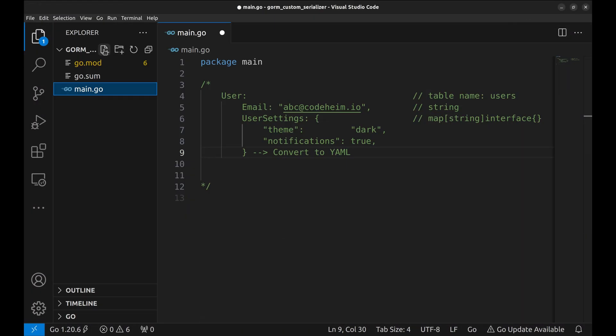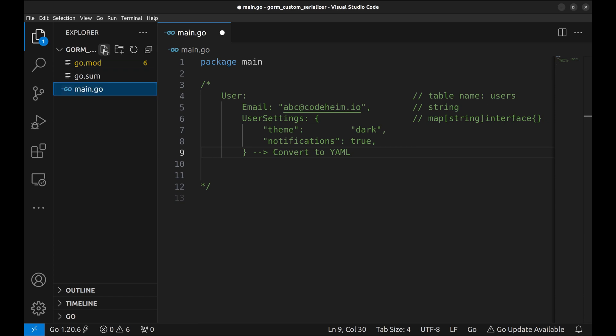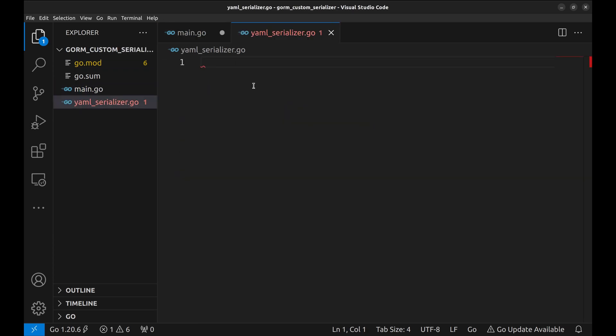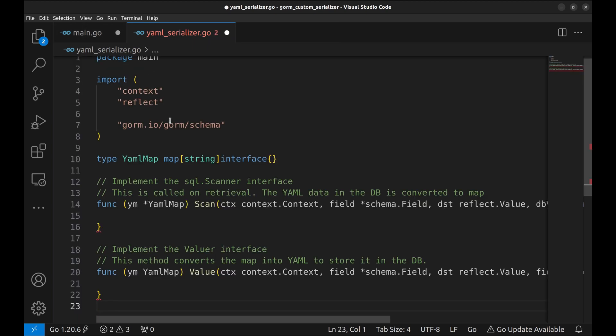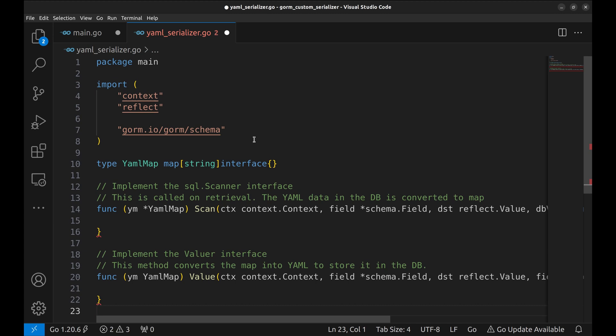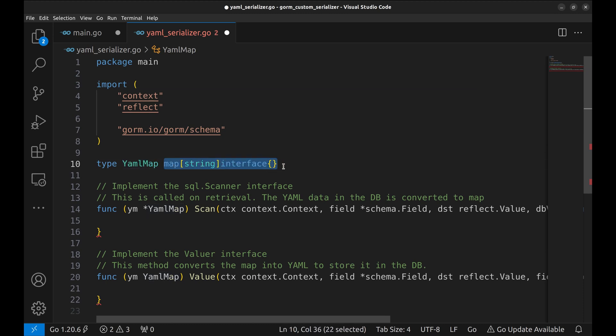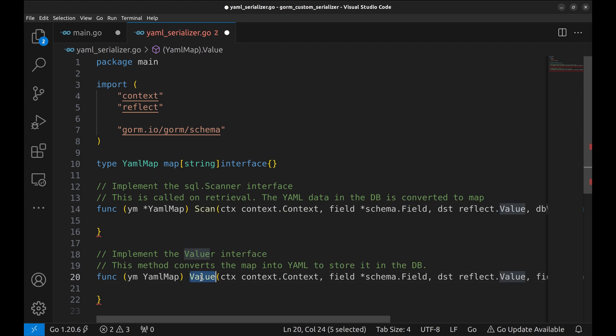Let's create a new file for the serializer code, yaml-serializer.go. To save time, I am pasting the signature of the methods and structure required for serializer implementation. To achieve our goal, we have defined a custom data type, yaml-map. This type will implement the scan and value interfaces to allow GORM to interact with it correctly.